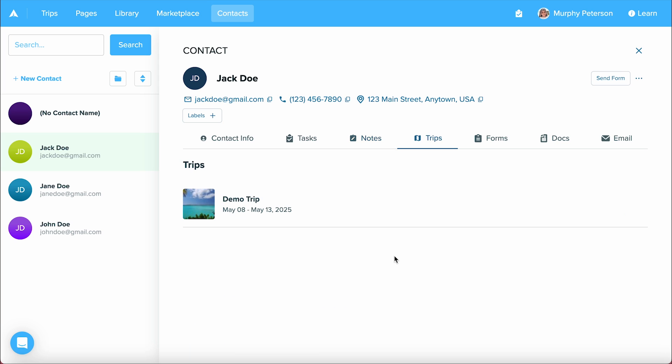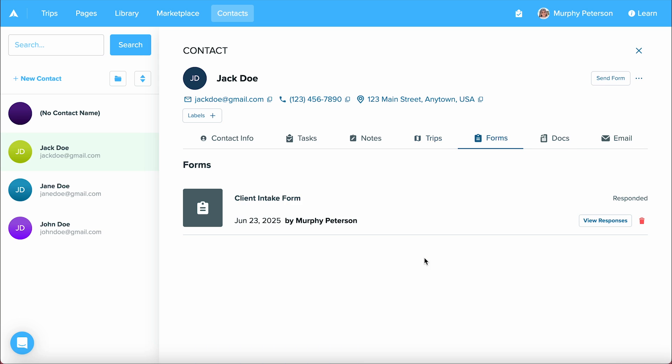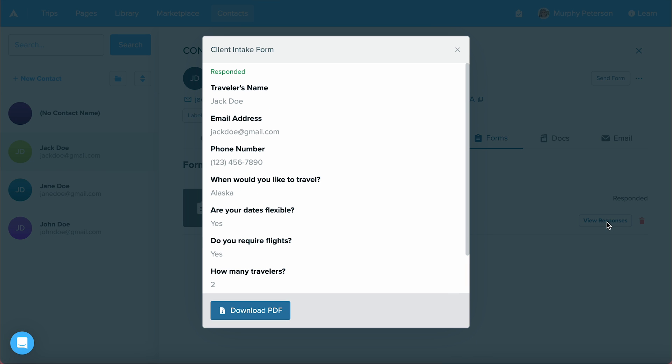The next area is trips. Here, you'll see any trip that this contact is associated with. After that, we have forms, and here you'll see any form that you've sent to your client. You'll be able to see if they've responded to it, if they viewed it, or if they haven't gotten to it yet. You can also view their responses here by clicking the view responses button, and you can also download a PDF of their answers as well.